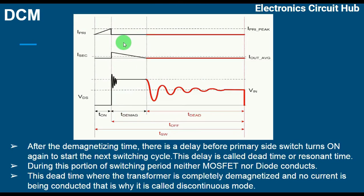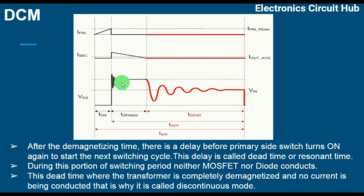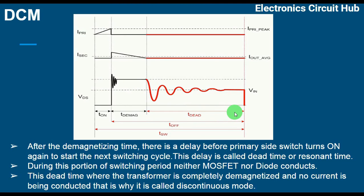Once the transformer is completely demagnetized, there is no current flowing and no conduction. After the demagnetizing time, there is a delay before the primary switch turns on again. This delay is called dead time — T-dead — or also called resonant time. During this time, neither the primary MOSFET nor the secondary rectifier conducts.